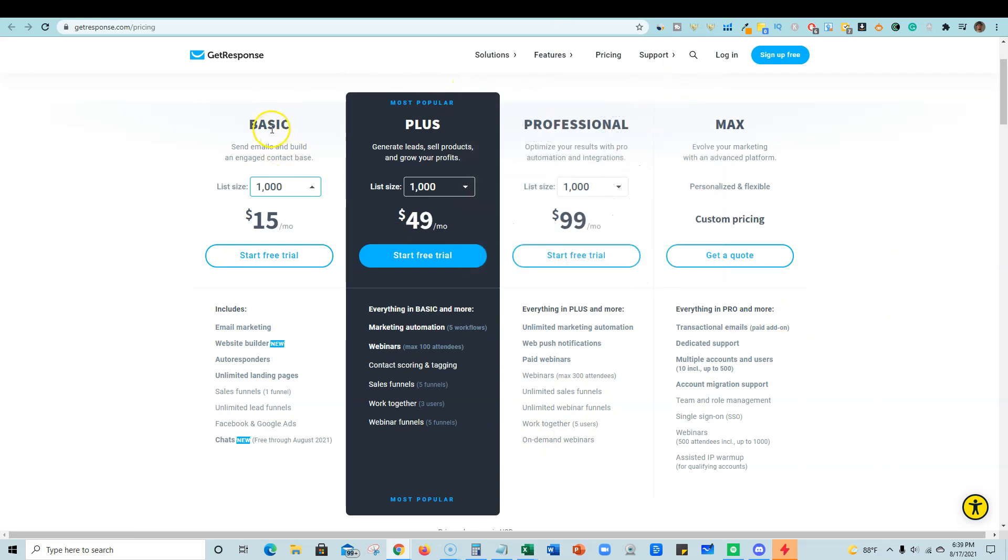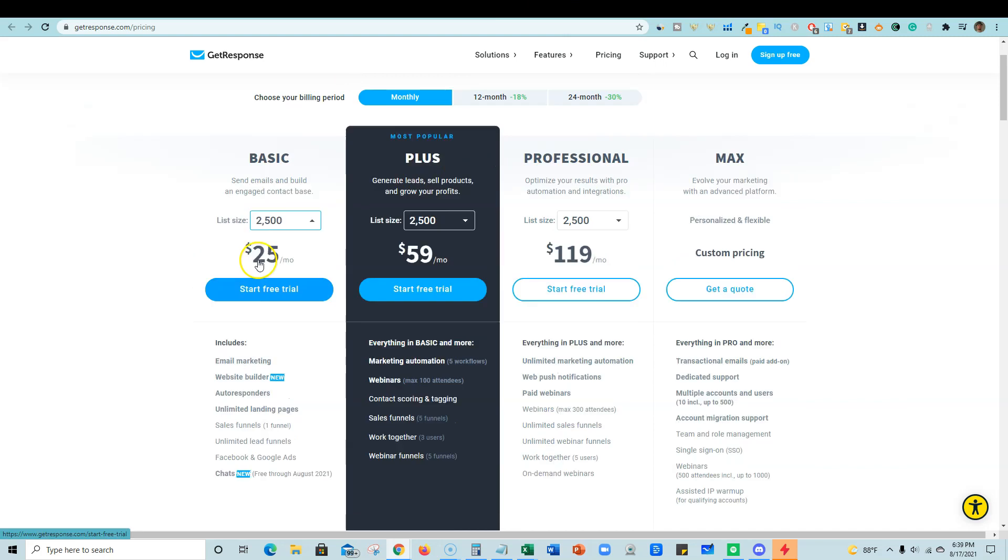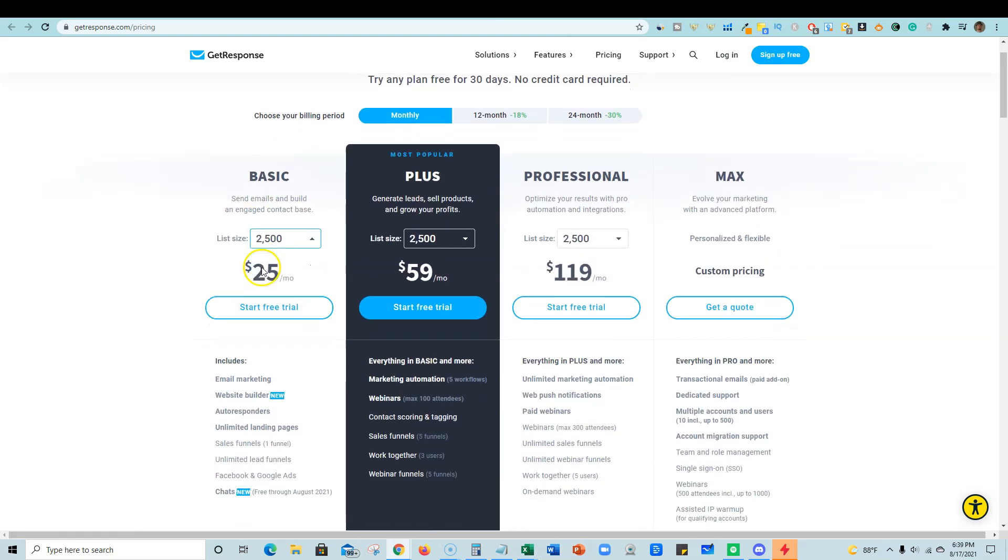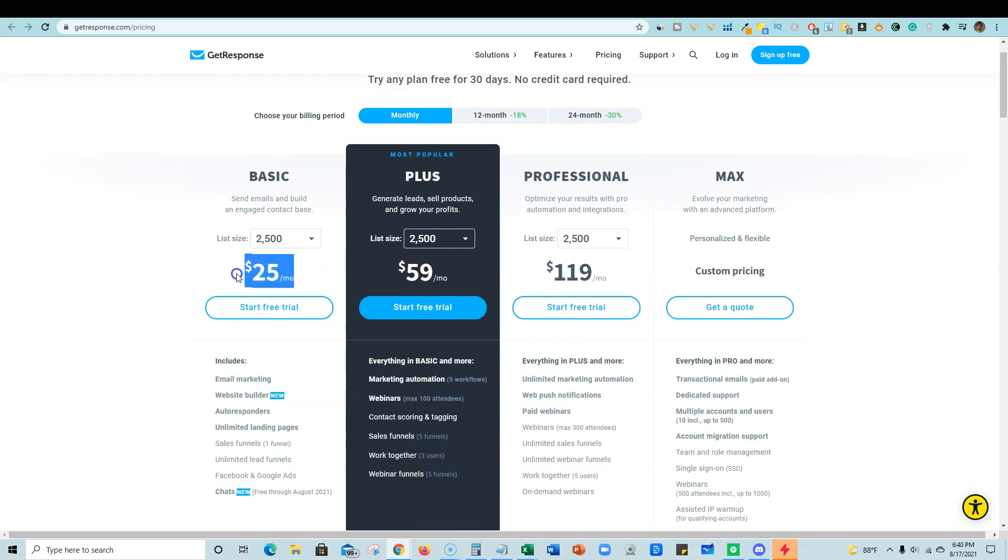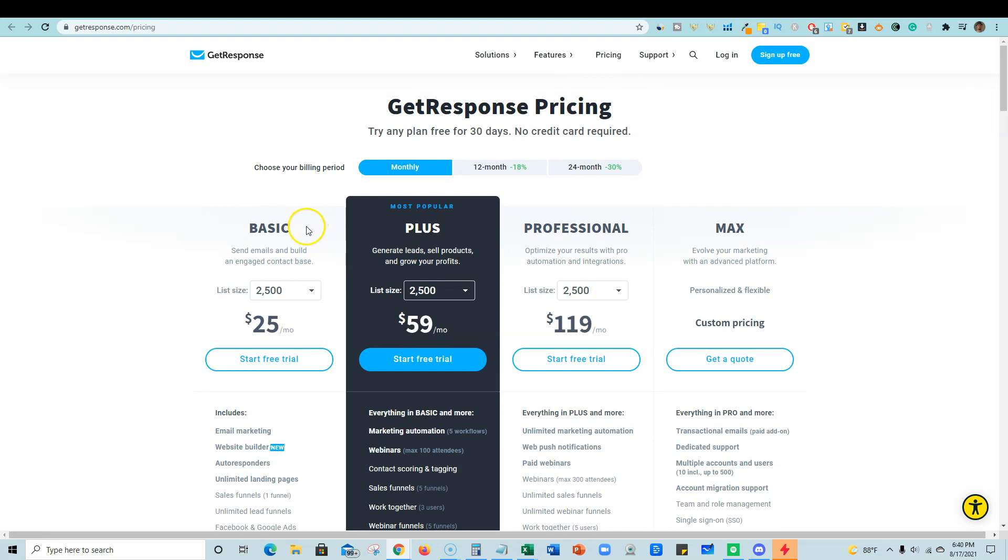When you start getting up into the plus plan, professional, max, you're going to get a lot more other stuff like AB split testing and webinars and full sales funnels, all kinds of stuff. But really I started off at just the basic 1000. And then once it goes over, so up to 2,500, it just goes to $25 a month. Now I could go and do some comparisons, but the pricing can be what I'm finding at most other platforms is up to $75. You can be paying for just a list of 2,500 people subscribers.